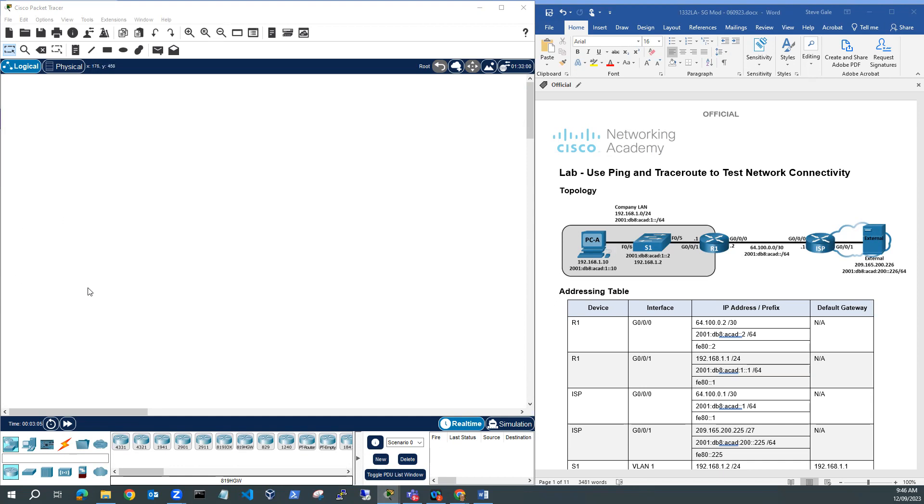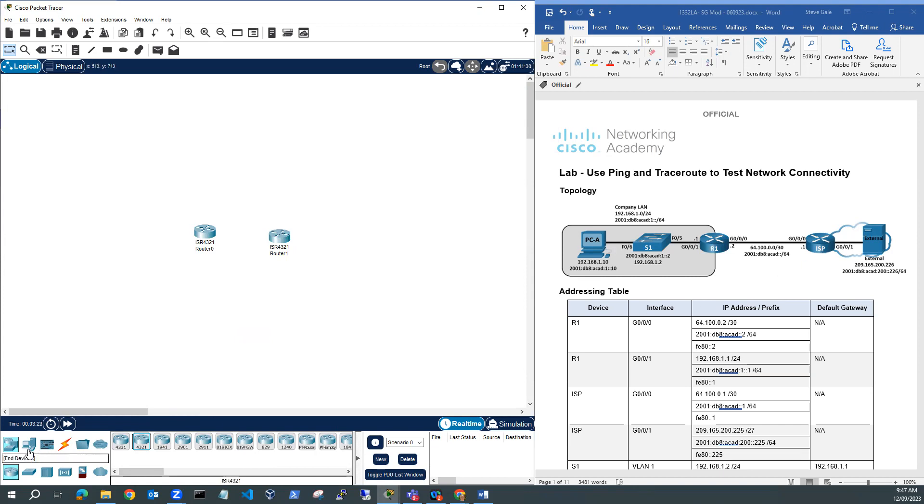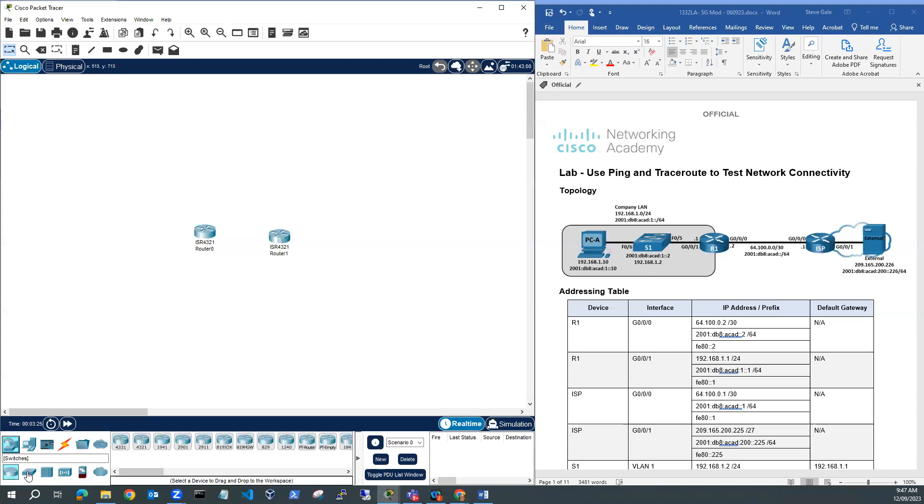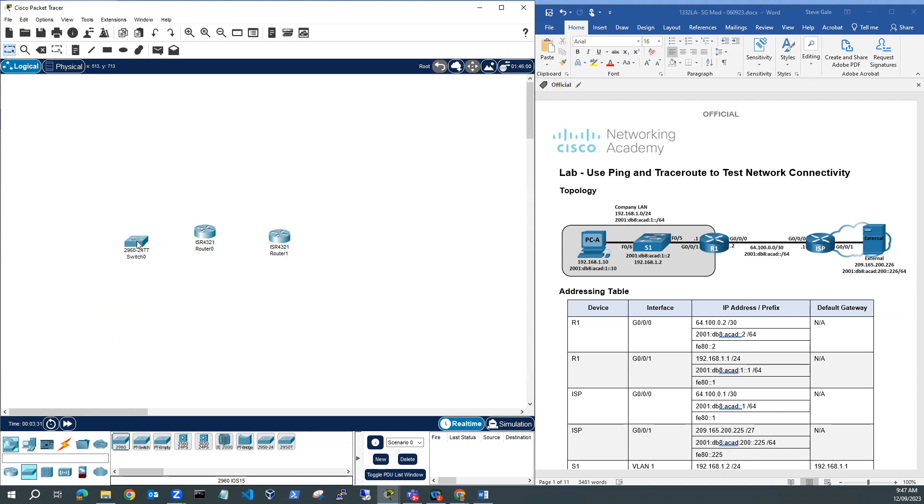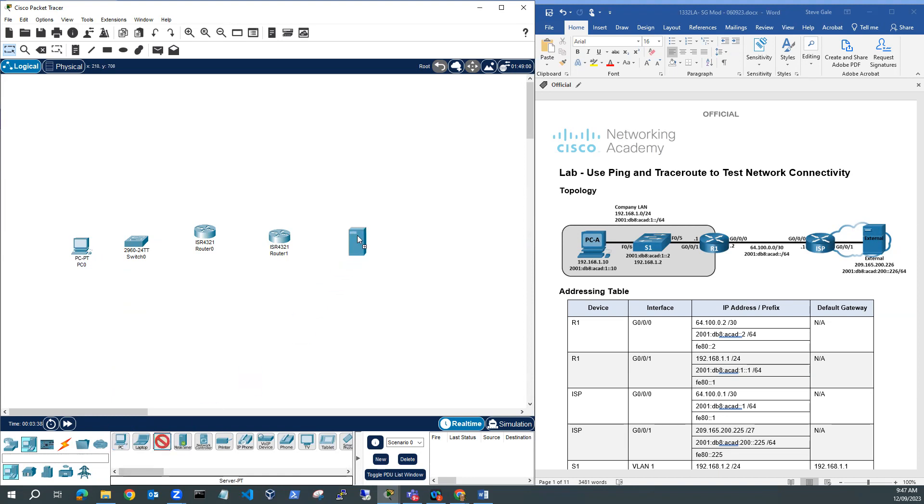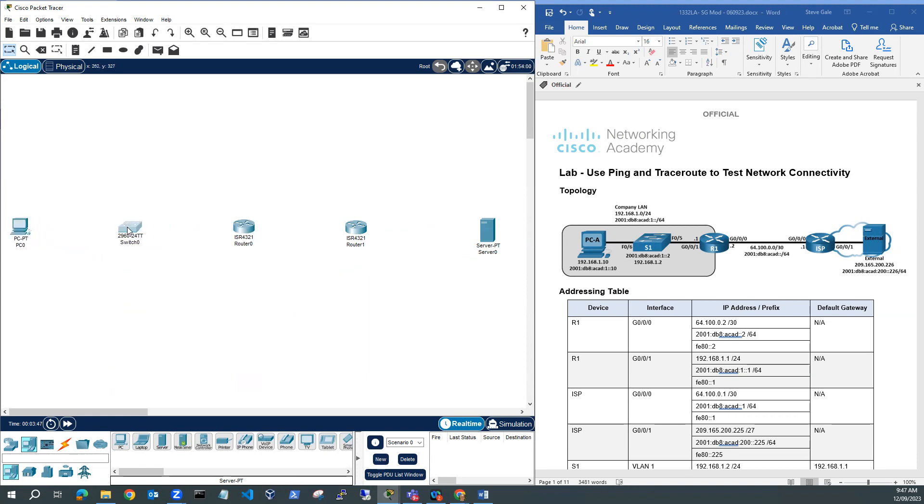I'll start off by bringing in the networking devices. I'm going to use 4321s, so I'll bring in two 4321s here for R1 and for ISP. Then I'm going to use a 2960 switch. I want an end device, so I want a PC on this end and a server on the other end.